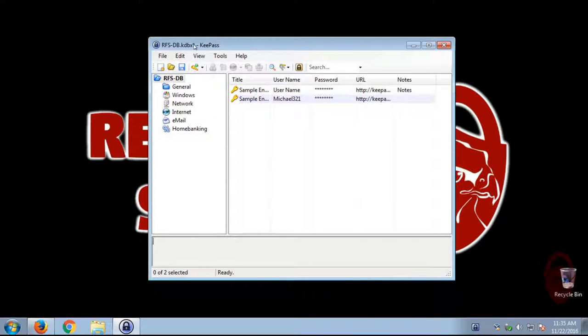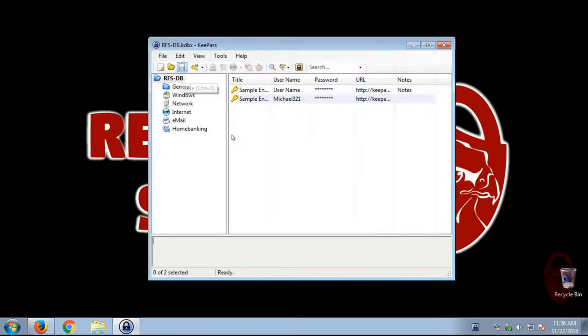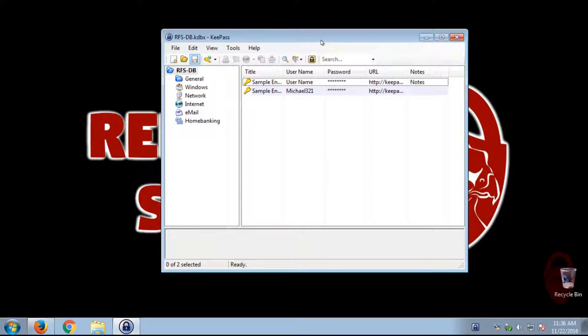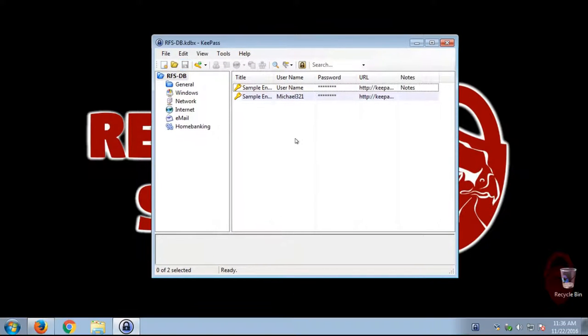So this asterisk here tells us that this database hasn't saved. So we're going to go ahead and save the database first. All right.